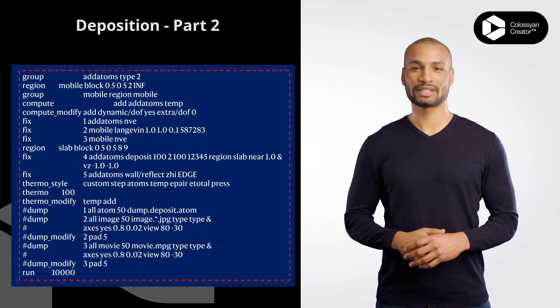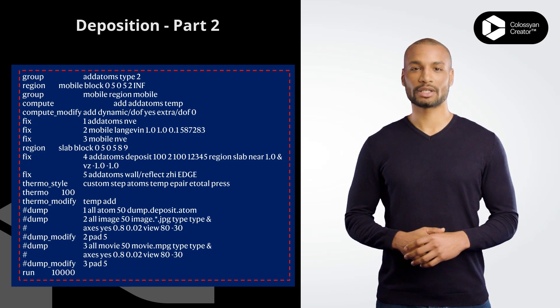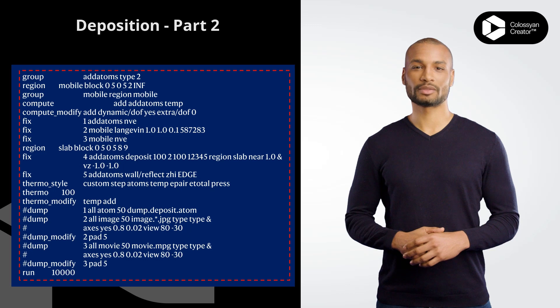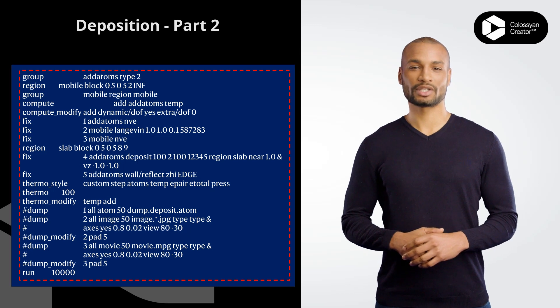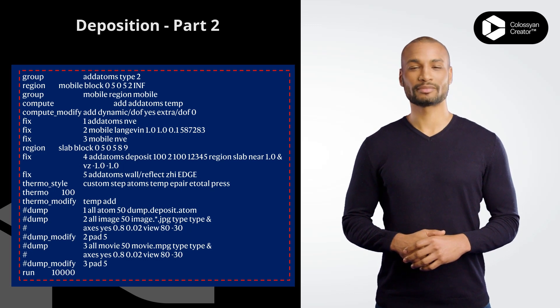fix 1 adatoms nve fixes the adatoms group using the NVE, Newton's Equations of Motion, integration algorithm.